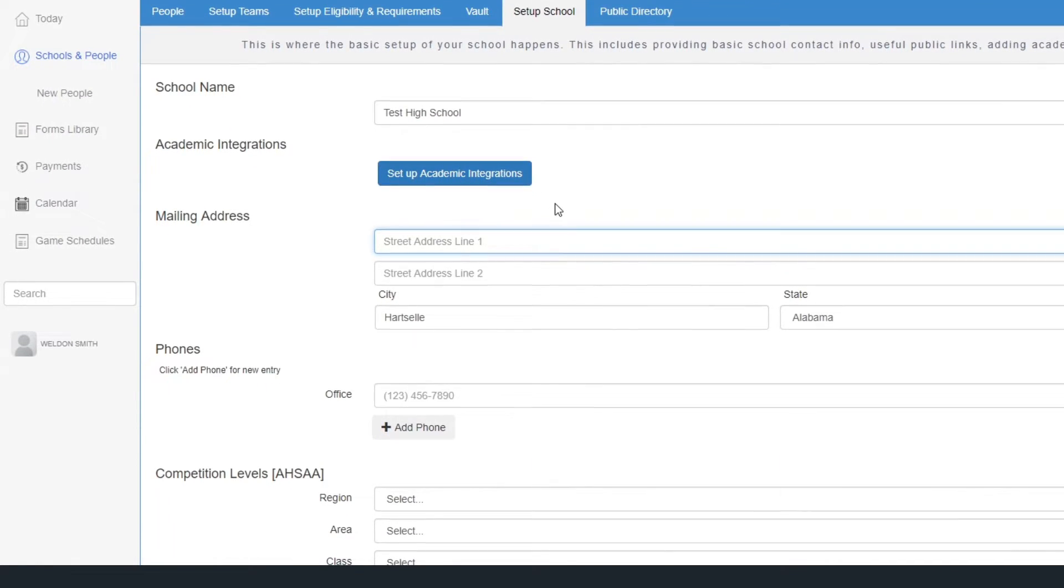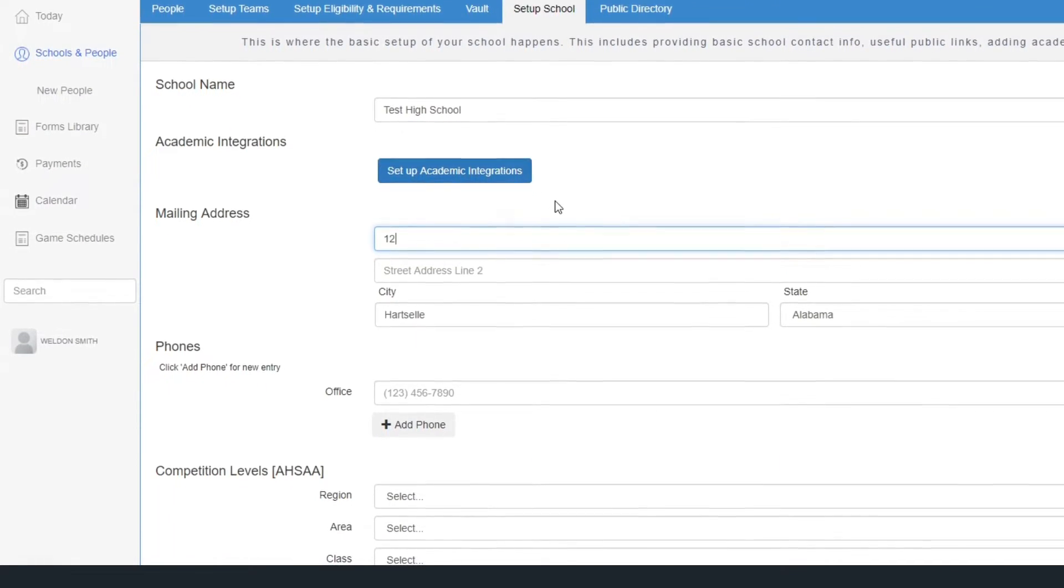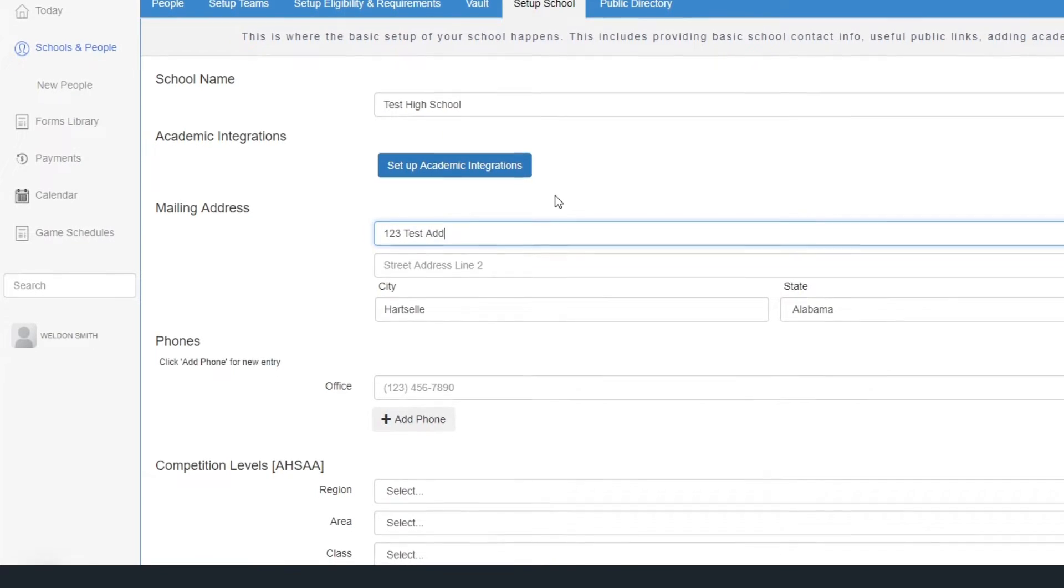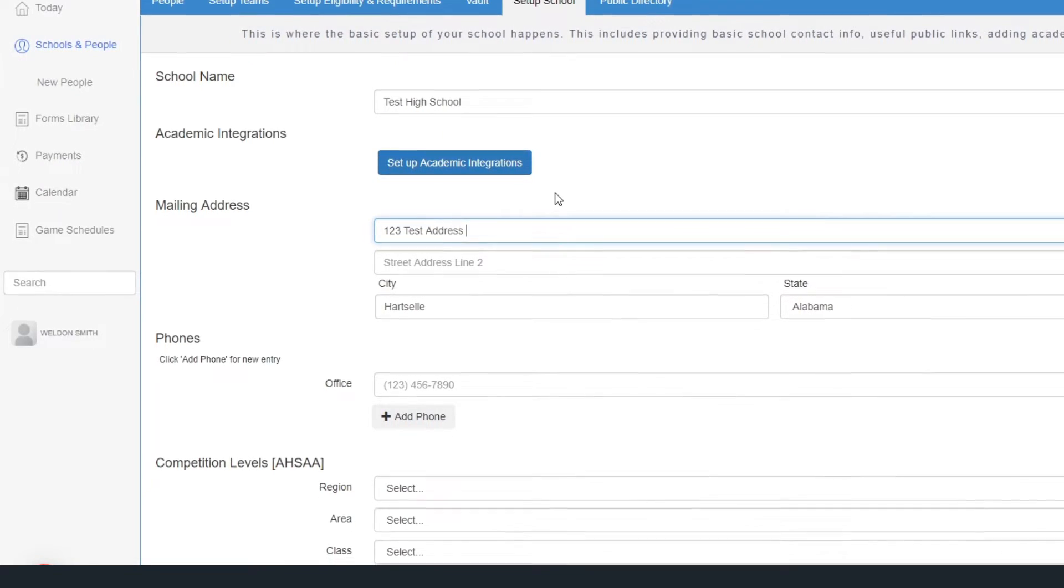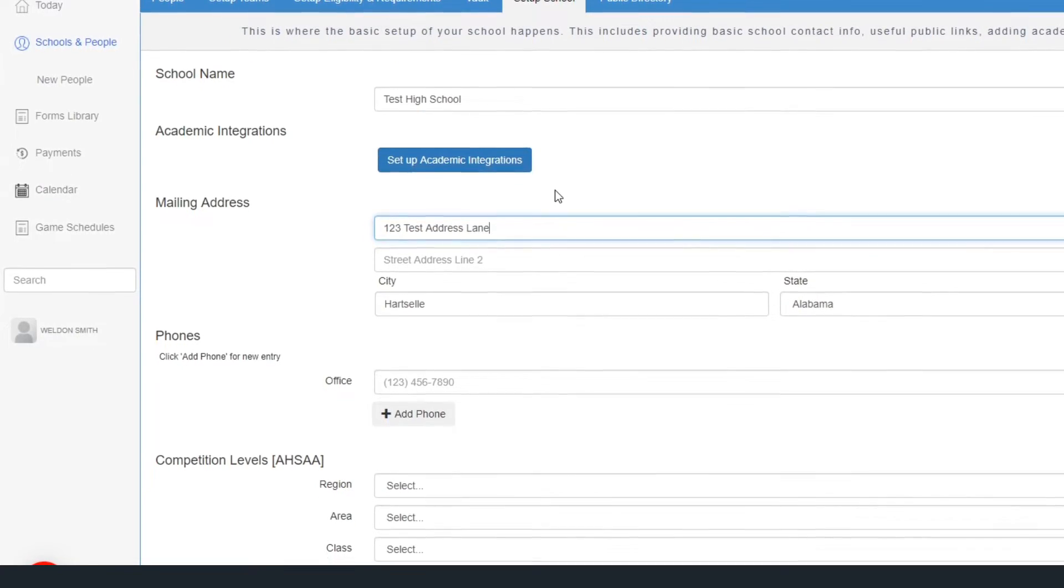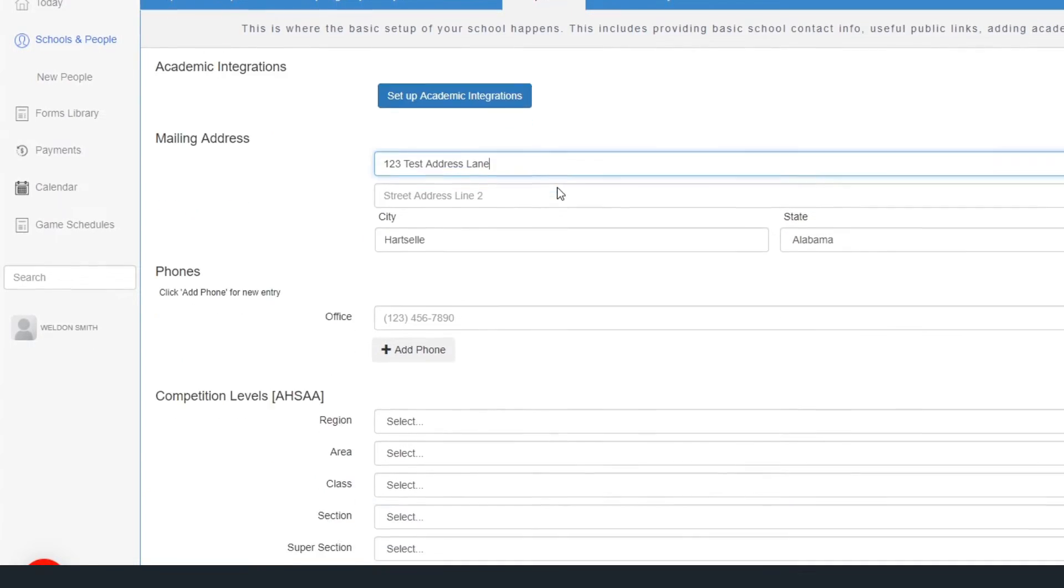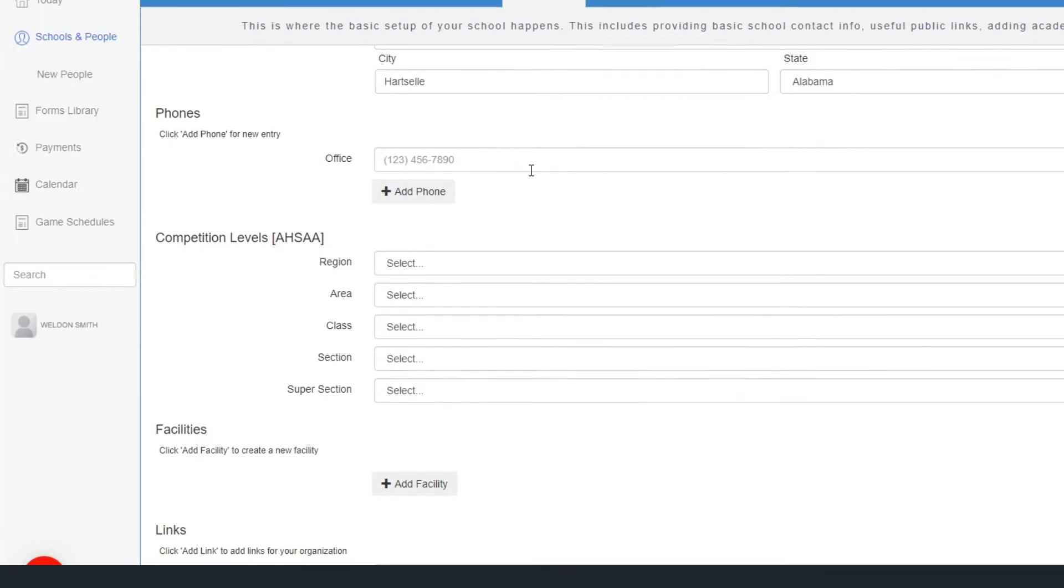This page is where you'll put your school name, address, and phone numbers. Don't worry about this academic integrations button just yet.